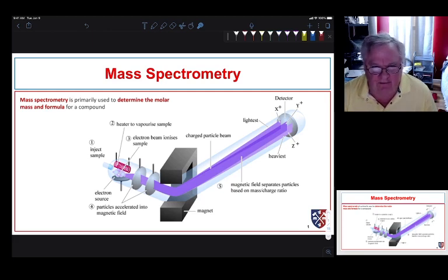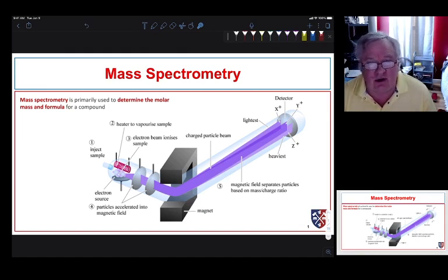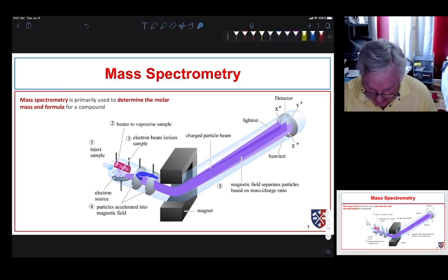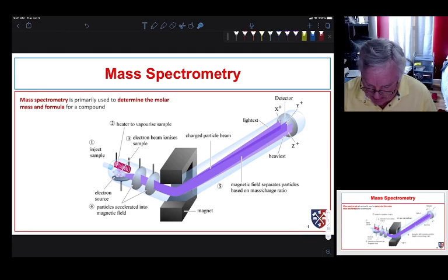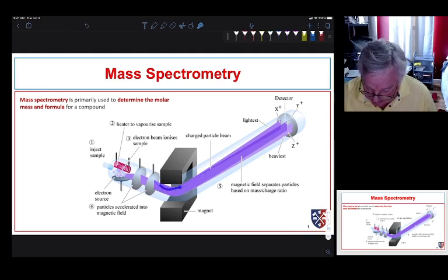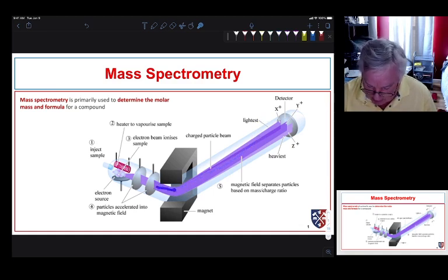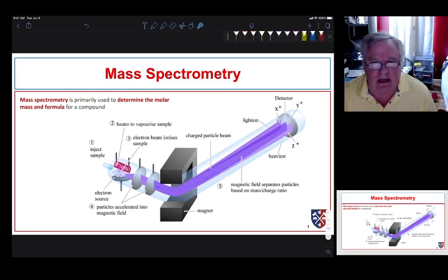The whole thing is under pretty high vacuum — very low pressure. There's an electron source that ionizes your sample: it collides with the sample, knocks an electron out, and you end up with a positively charged cation. That cation then goes through an electric field that accelerates it, then through a magnetic field, which causes the particle beam to curve based on the mass of the particles. Lighter particles curve a lot; heavier particles curve less.